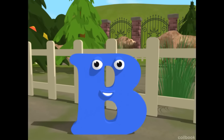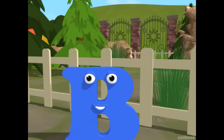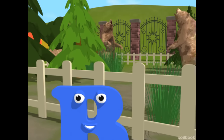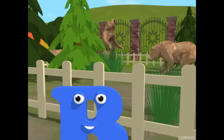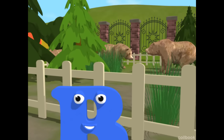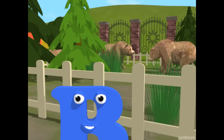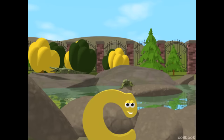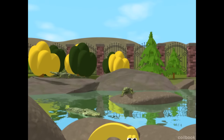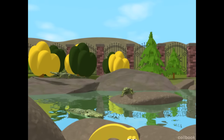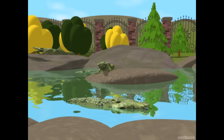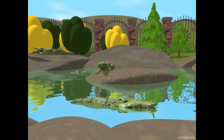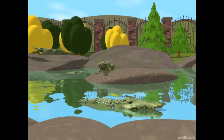This is a bear. B is for bear. This is a crocodile. C is for crocodile.